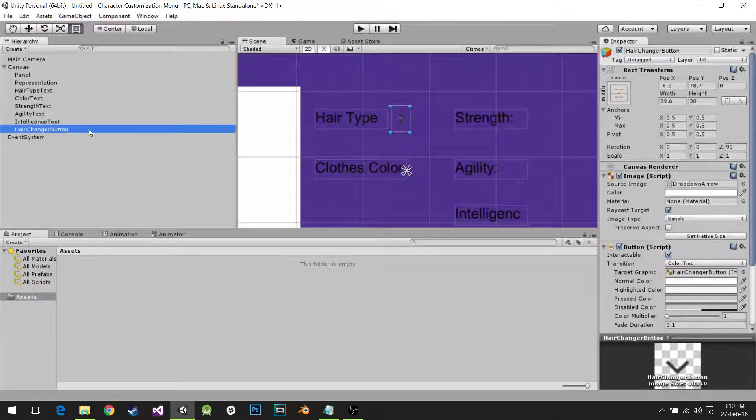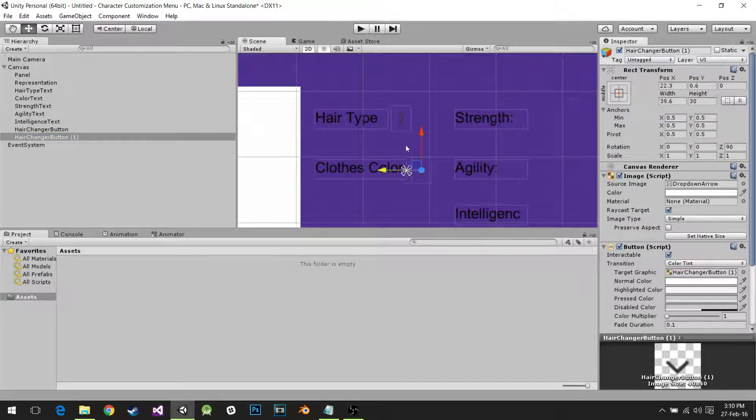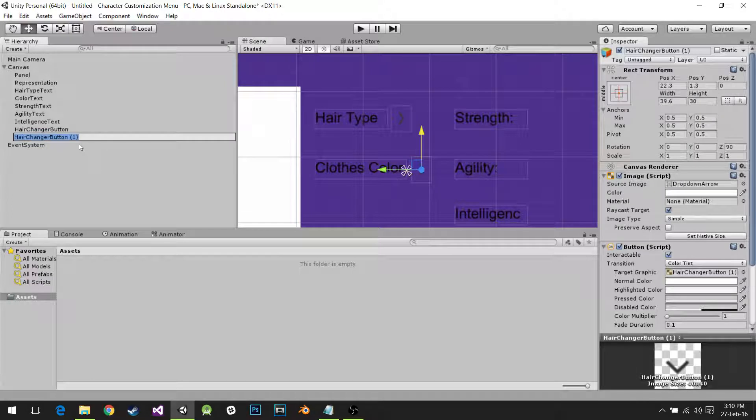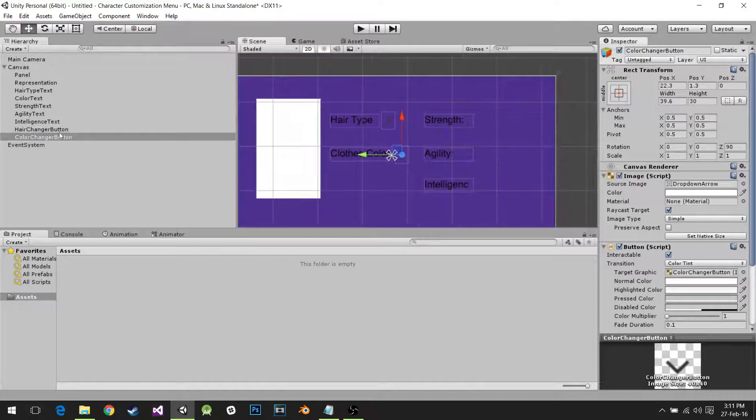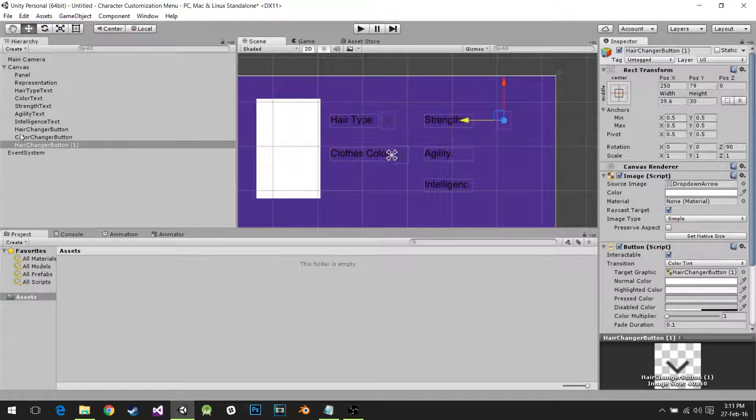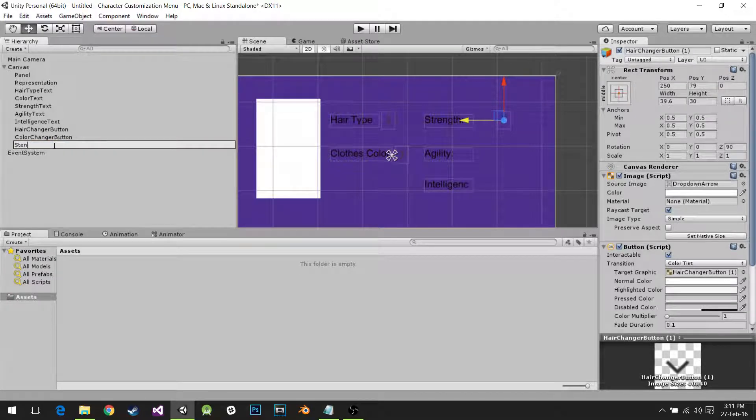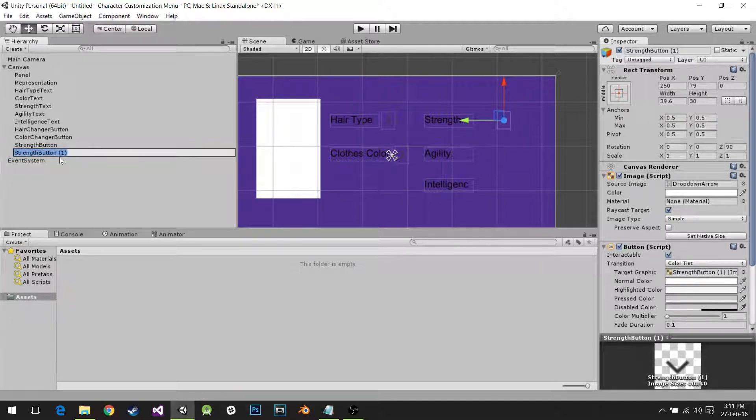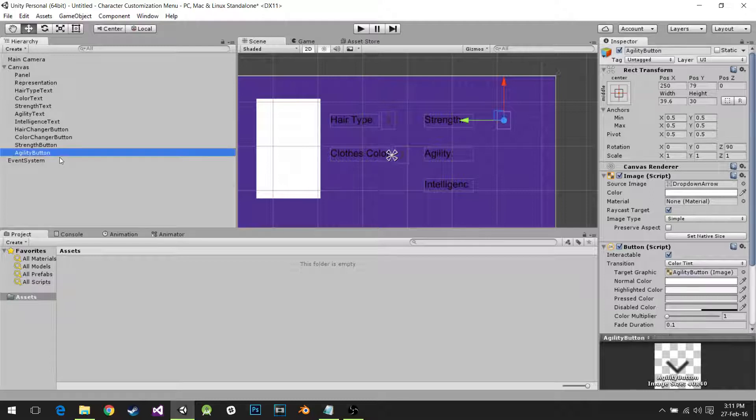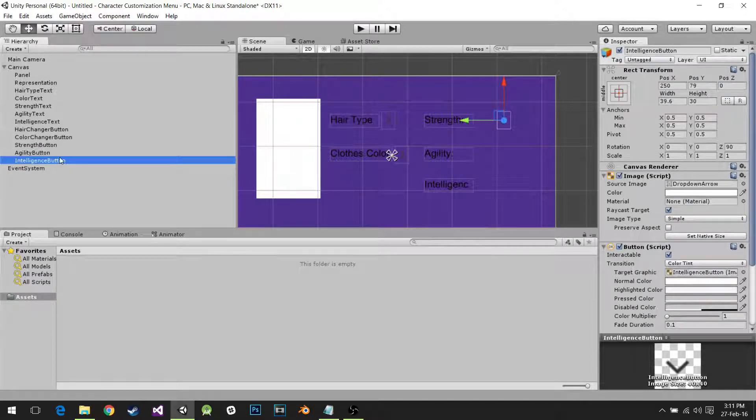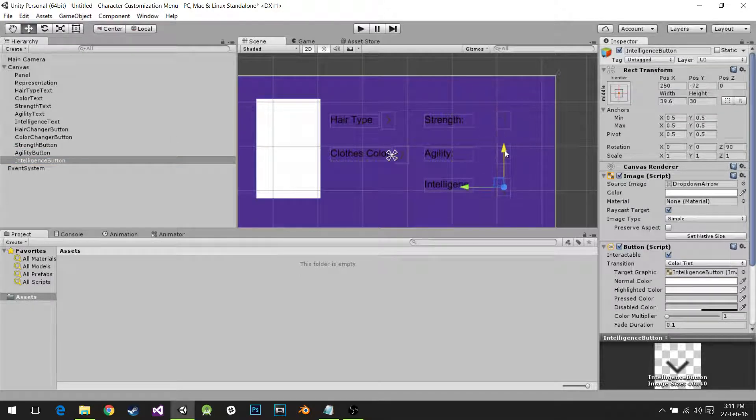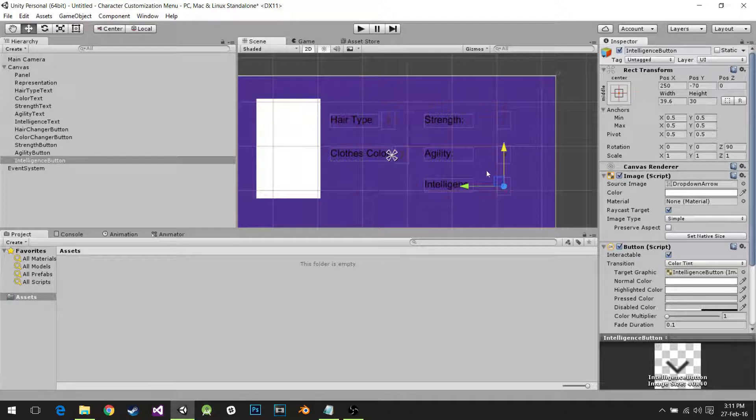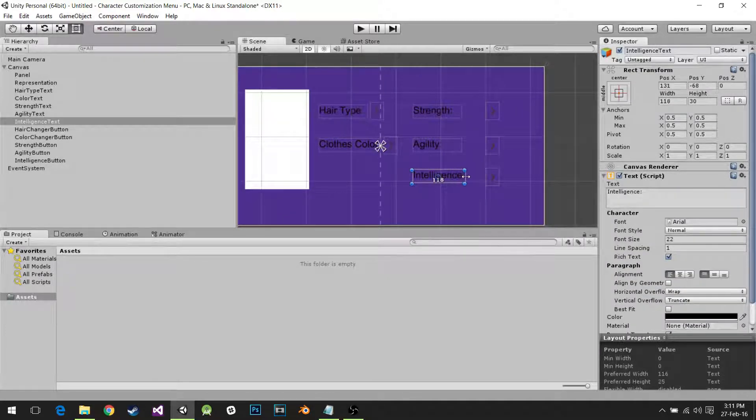I'm going to duplicate it and move it over here. I'm going to call it color changer button. Then I'm going to create another duplicate for Strength. This is not for this tutorial, I'm just setting everything up. Another one is going to be Agility button, and then another one is going to be Intelligence button. Intelligence, the word doesn't fit, so I'm going to make the box bigger.